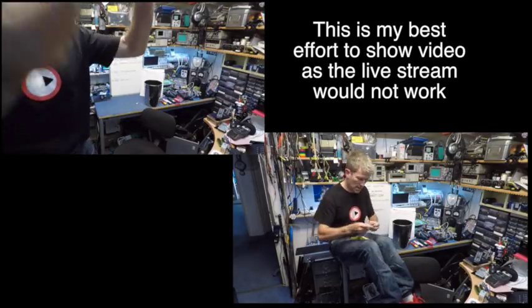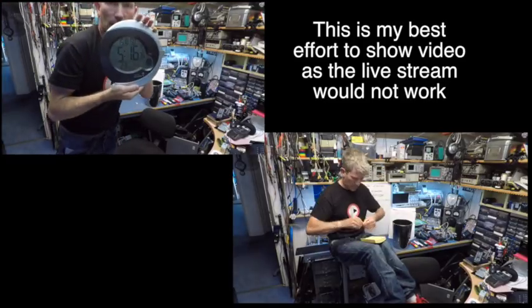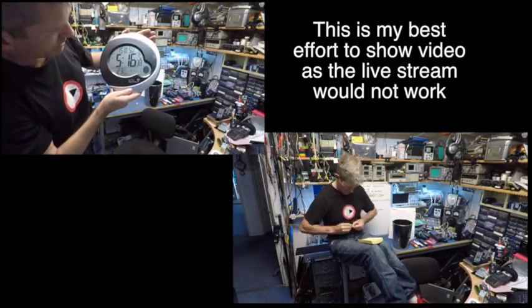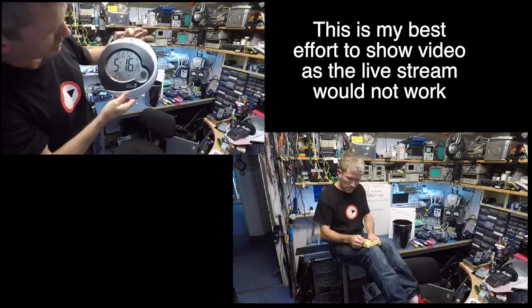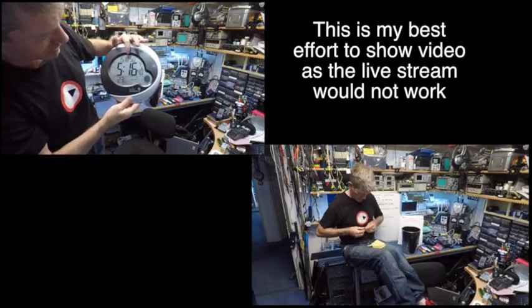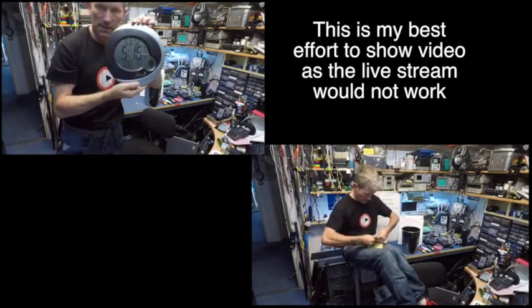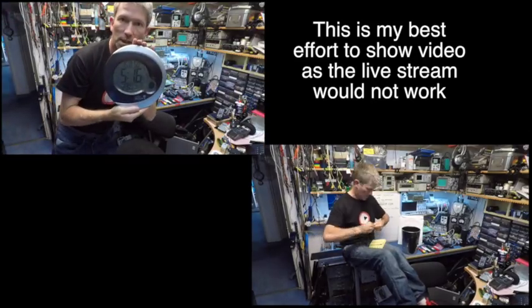Let me show you, this is the time in England. This is a radio-controlled clock. It's the 15th of the 10th on Sunday and it's 5:16 p.m.